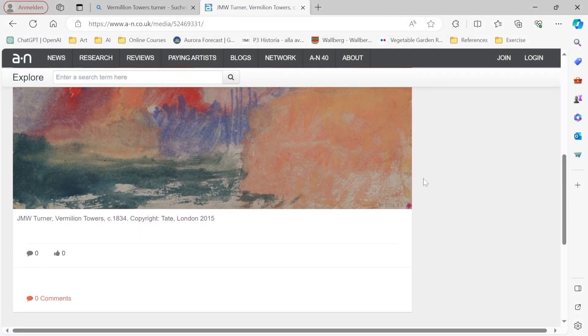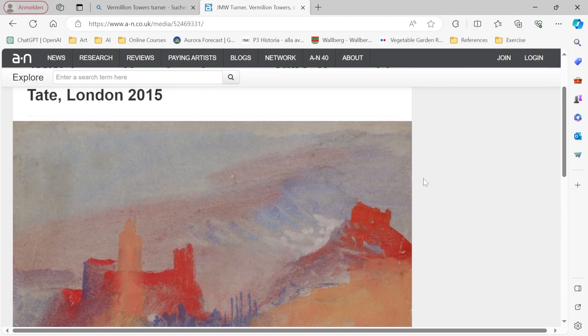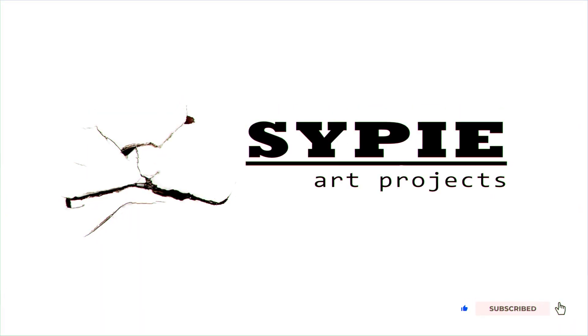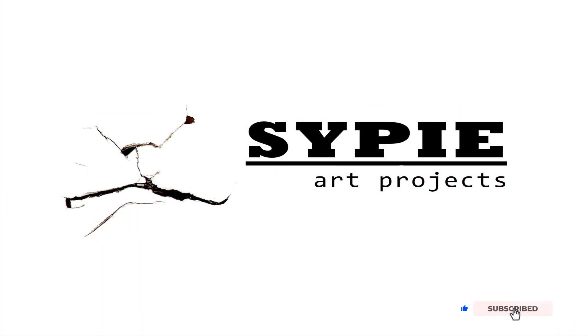So all in all, Gemini can analyze pictures to some extent. This was just the first tryout and I can recommend you to try out Gemini on your own.